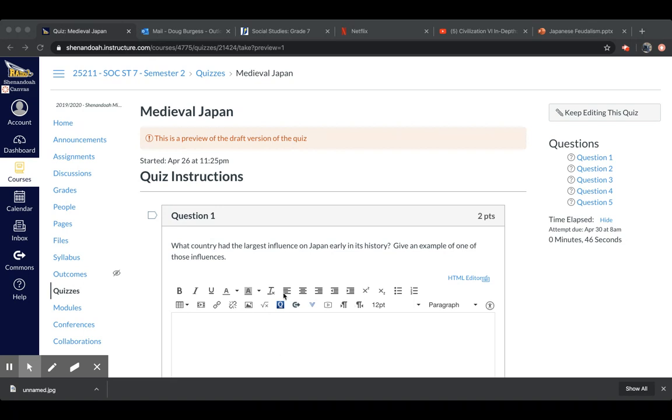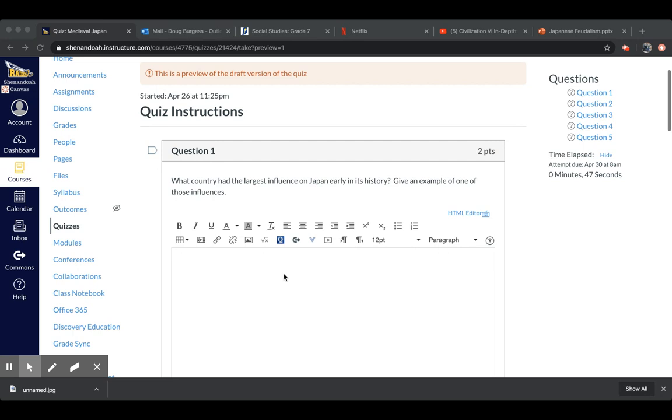Starting with question number one. What country had the largest influence on Japan early in its history? And then give me one example of those influences. Something that was brought to Japan from this country.